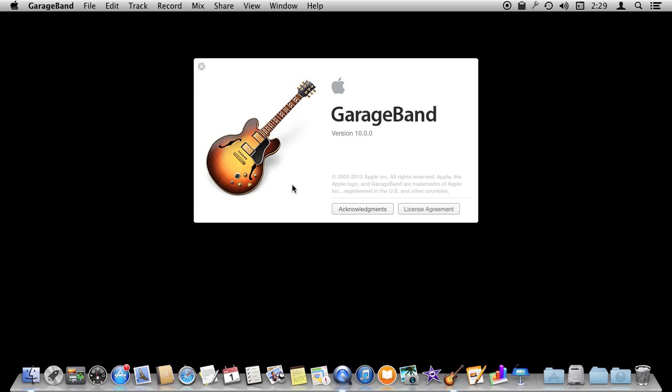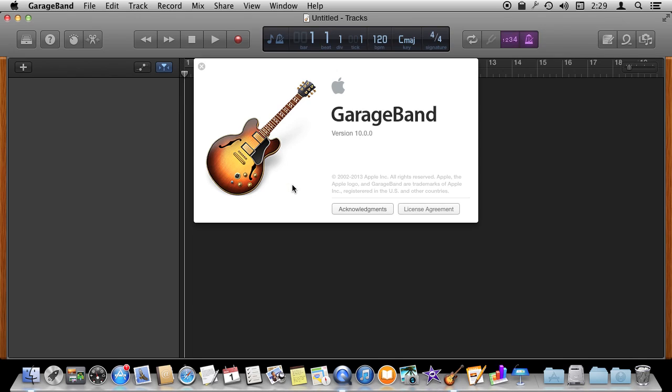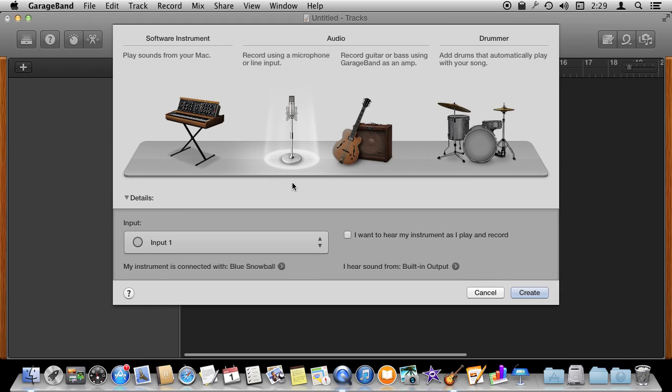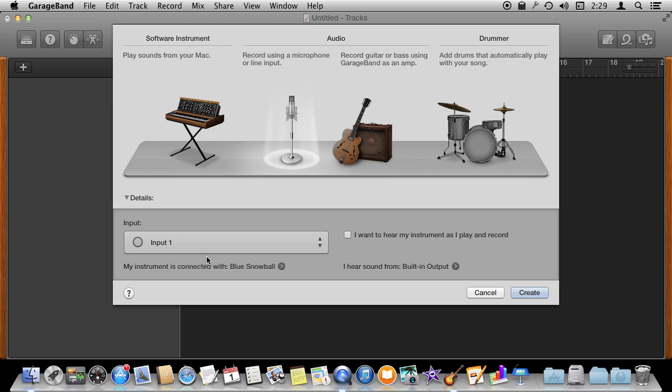So let's start off by choosing an empty project. We're going to get asked a few things here. One of the choices we want to make is we want to do an audio project and record using a microphone as a line input. It gives me some choices here for my input. It tells me here I've got this microphone selected. I'm using a Mac Pro so I have a USB microphone selected.